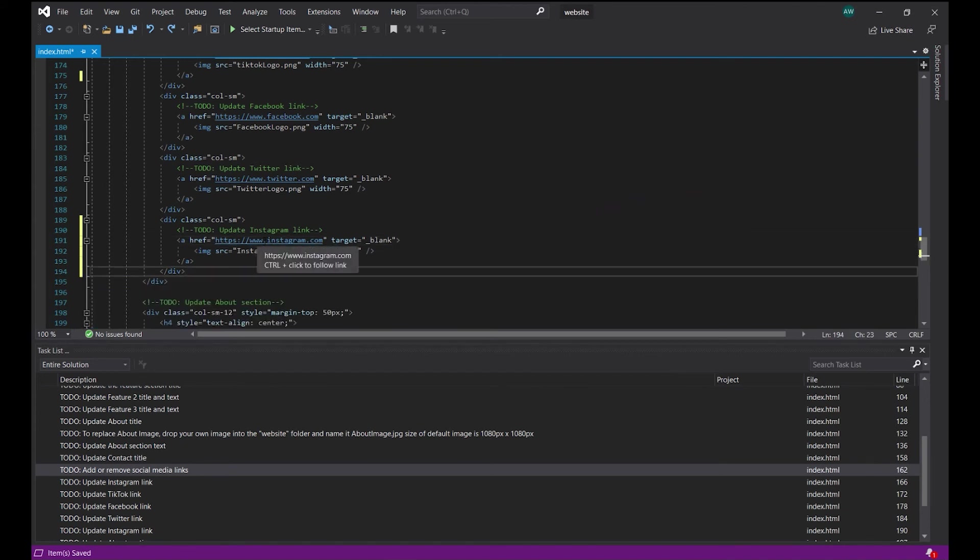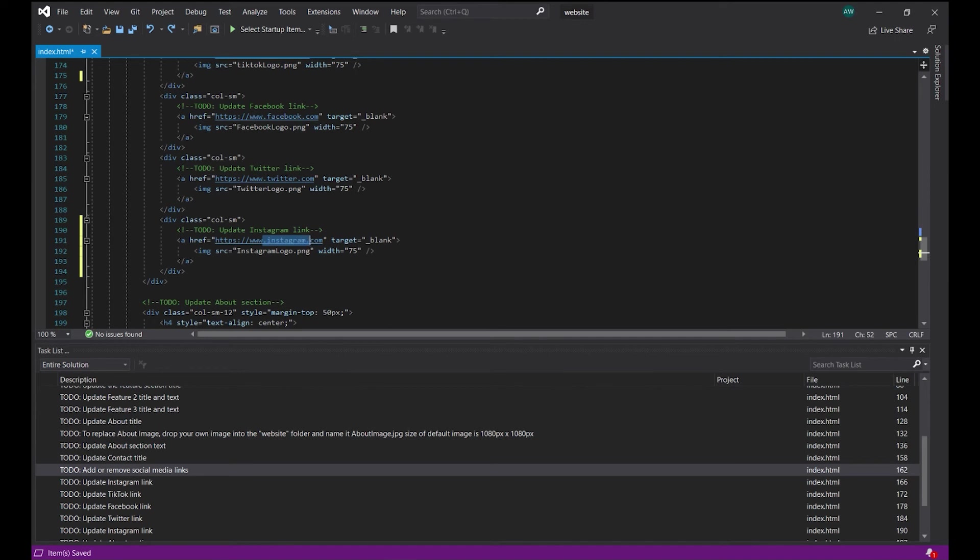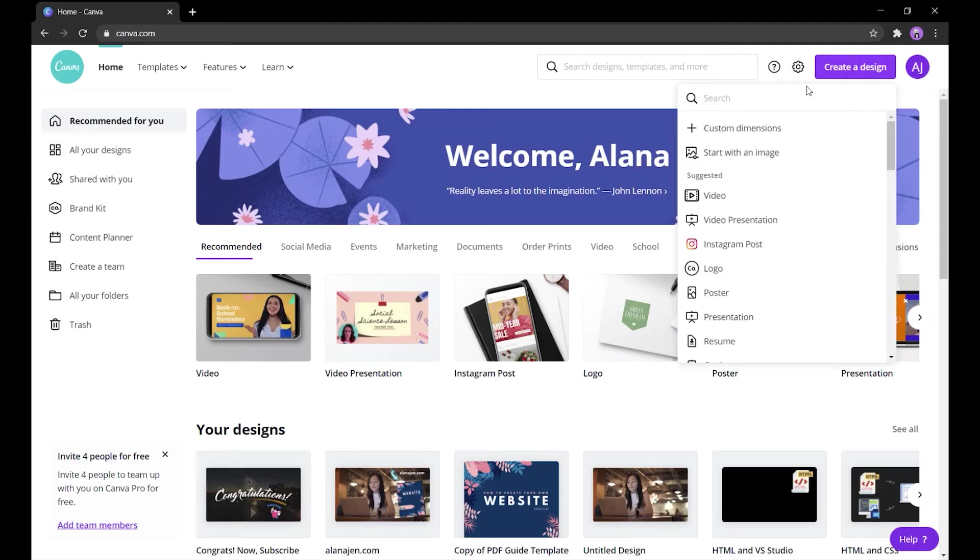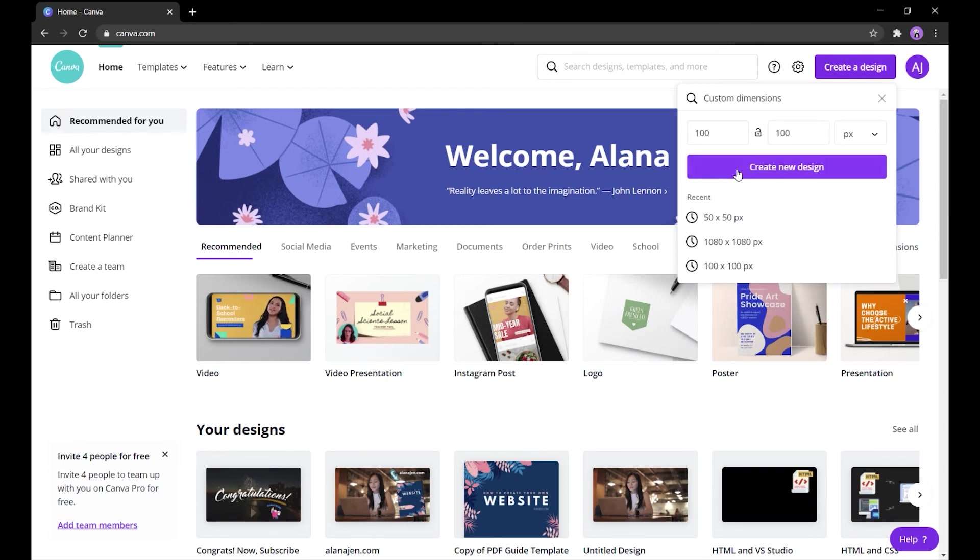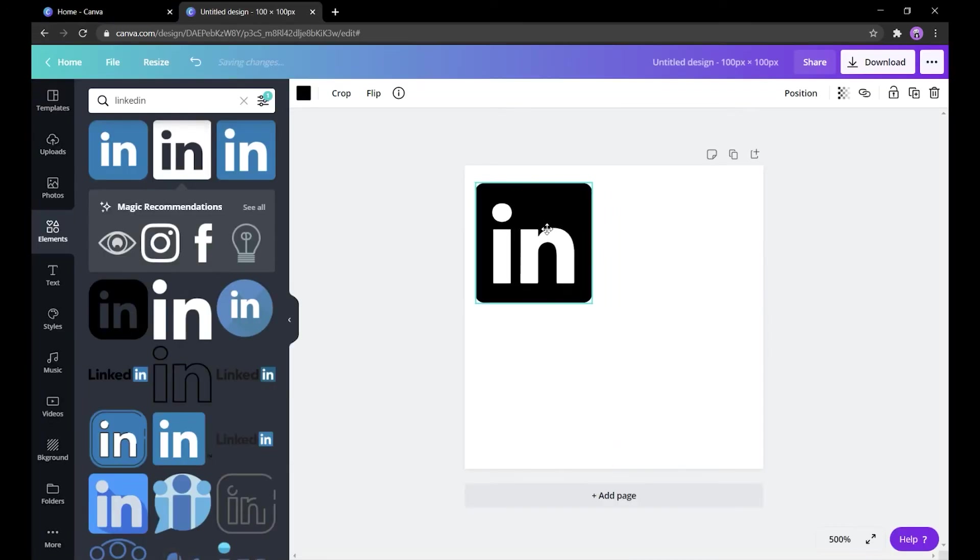Then update the link and change the name for the platform's logo. For uniformity, if you need to add another logo, you could create a 100 by 100 pixel document in Canva and just make sure that you save the image as the same name you gave it here.